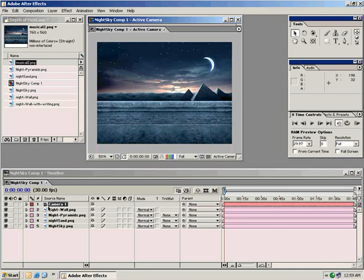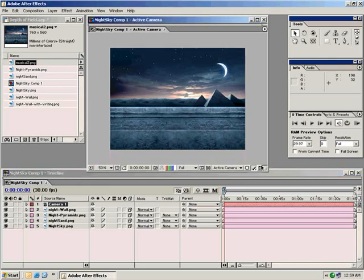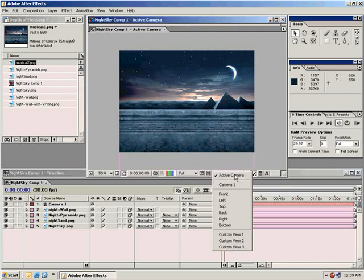Let's go ahead and turn on each of our layers into 3D space. We have a little switch here, a little 3D box, and we can click them all on. You can do them one by one, or if you click on the first one and hold down the mouse and drag down, you can turn them all on — likewise with all the other switches. Now we have all the layers in 3D space, but right now they're all taking up the same spot. So we need to separate these into 3D space using the preset camera views in After Effects. Right now we're looking at the active camera, but we can also change it to these top views.